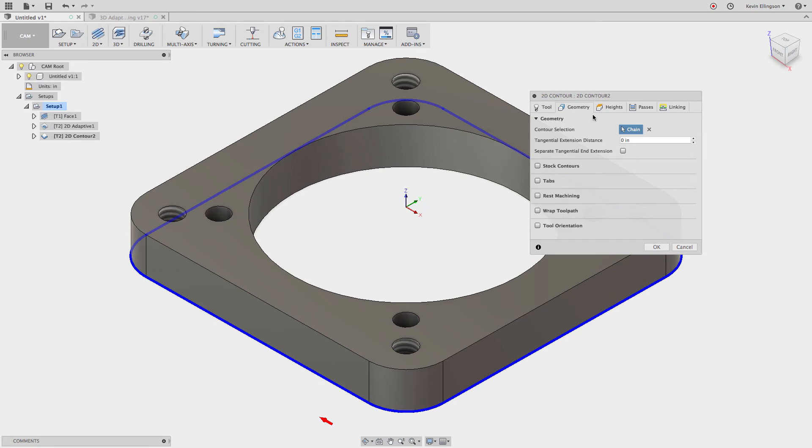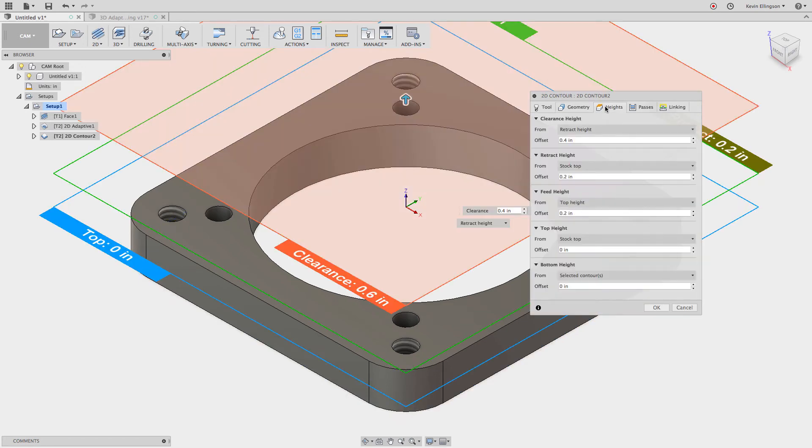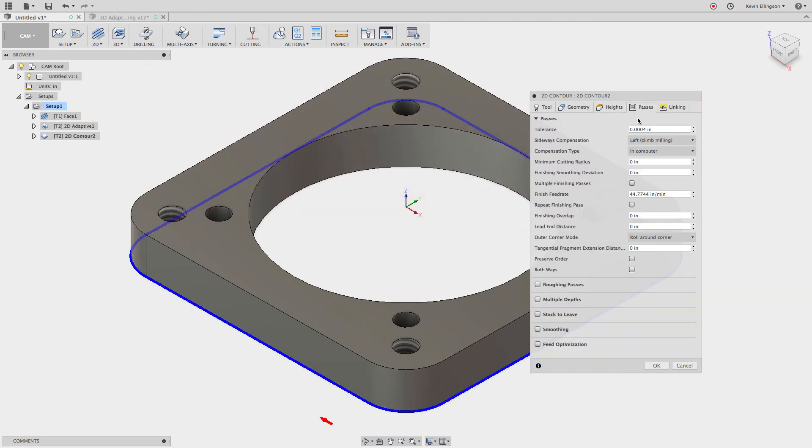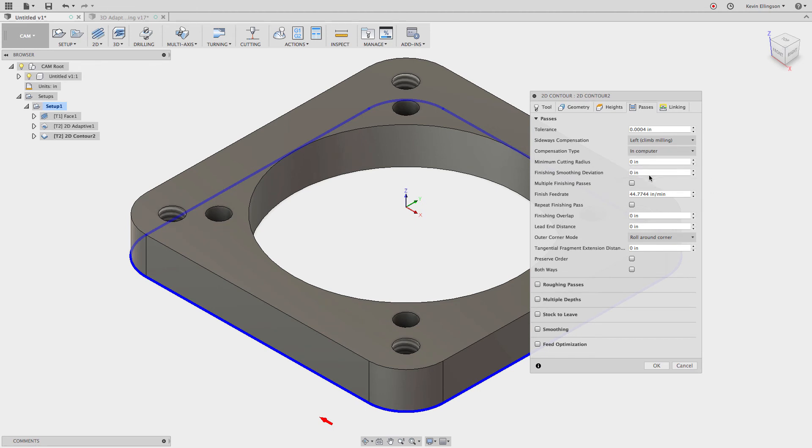And again on the heights tab I want to go 20 thousandths minus 0.02. We're going to go 20 thousandths past. And then on the passes tab I'm going to make a change. I'm going to come down to the finish overlap. I'm going to type in 0.05. This is where the cutter leads in and leads out and how it extends past.